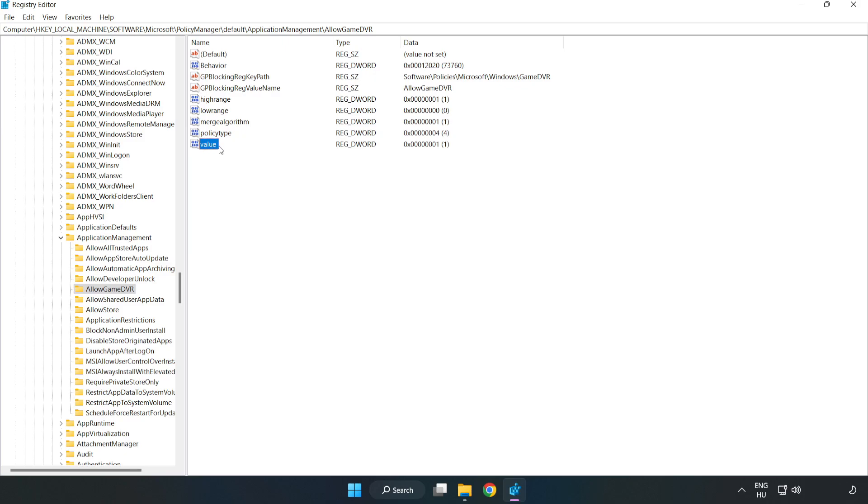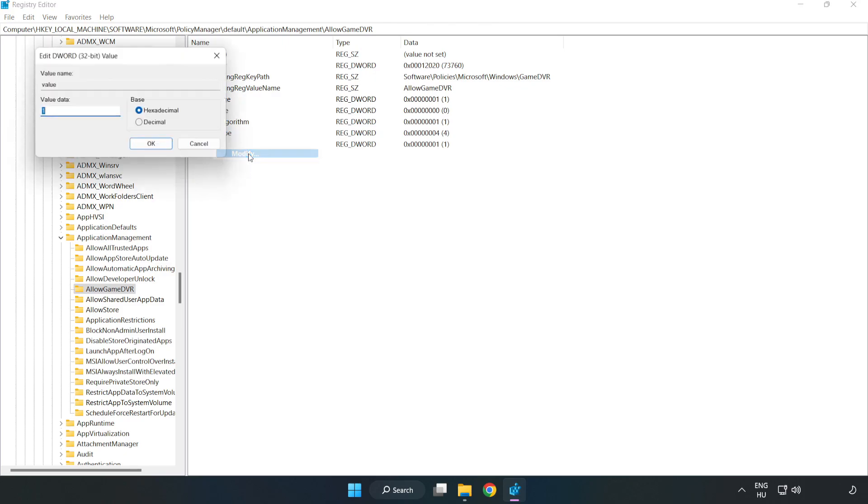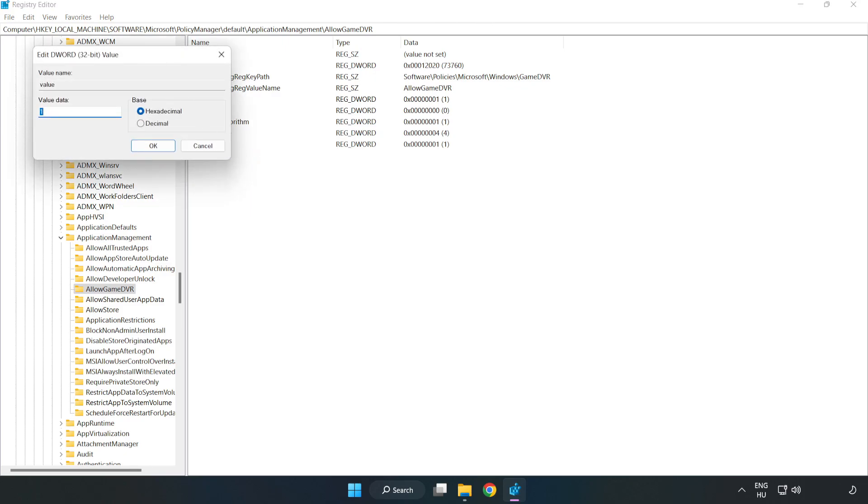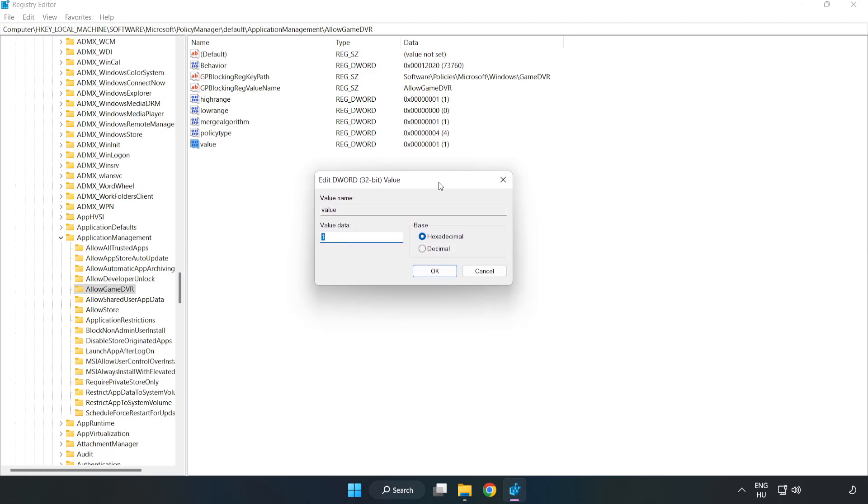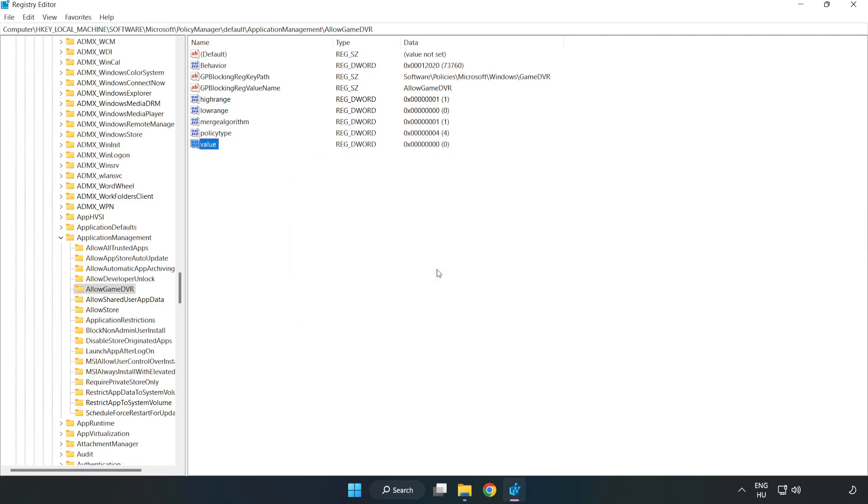Right-click Value and click Modify. In Value Data, type 0. Click OK. Close the window.